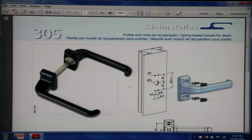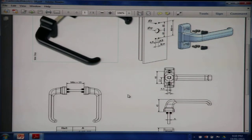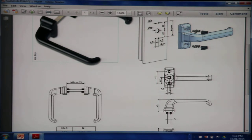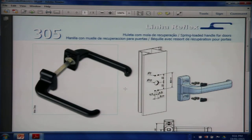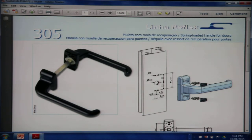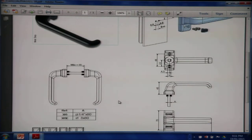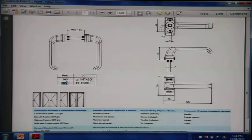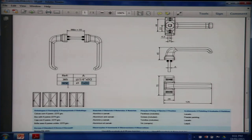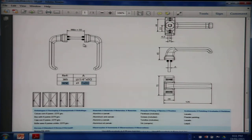The 305. The 305 suitable for a profile depth of 55 millimeters. This handle is for doors.